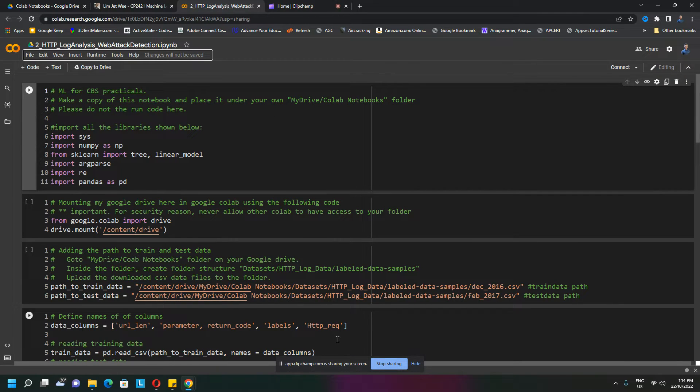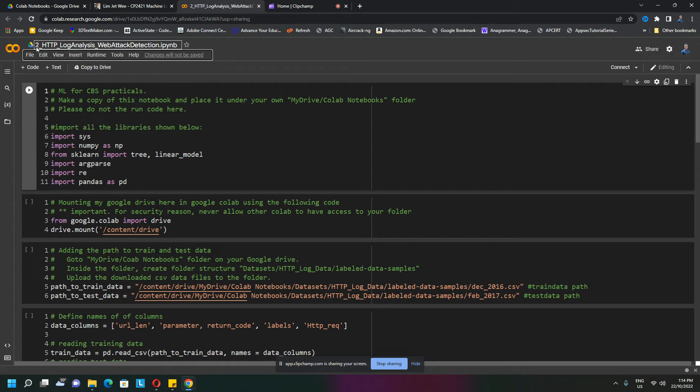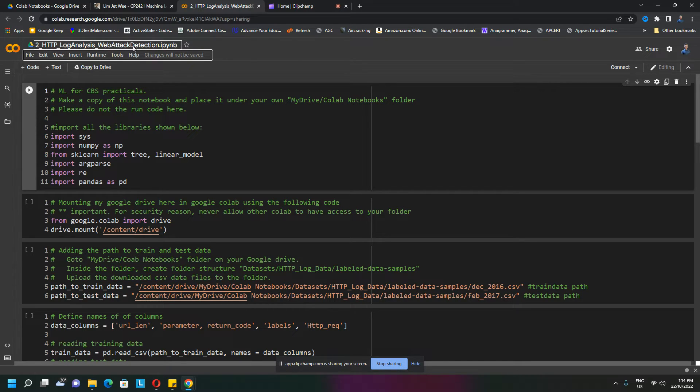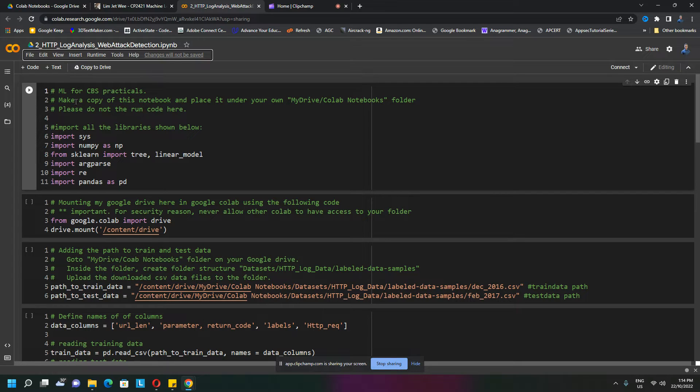We've reached the Colab notebook that we want: HTTP Log Analysis Web Attack Detection. We are not supposed to execute it here. Instead, we need to make a copy of this notebook.